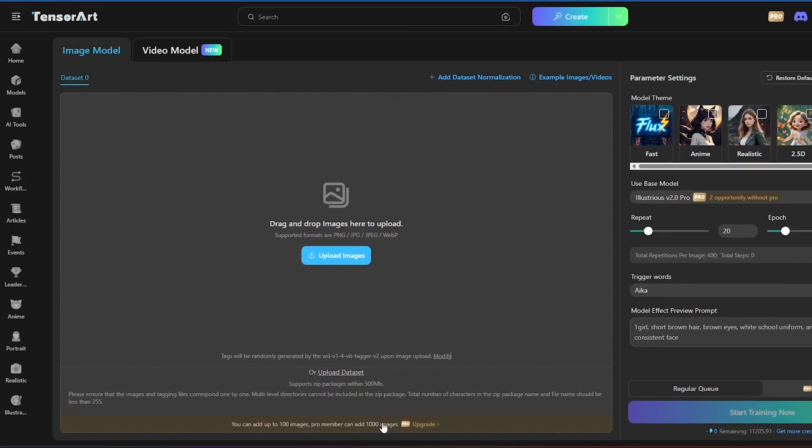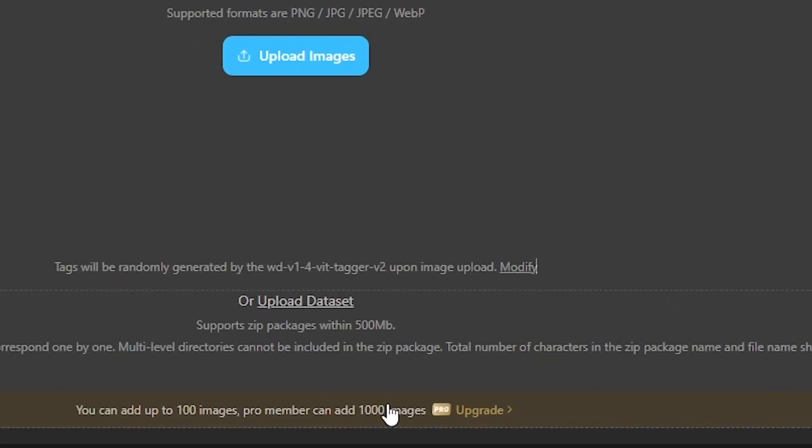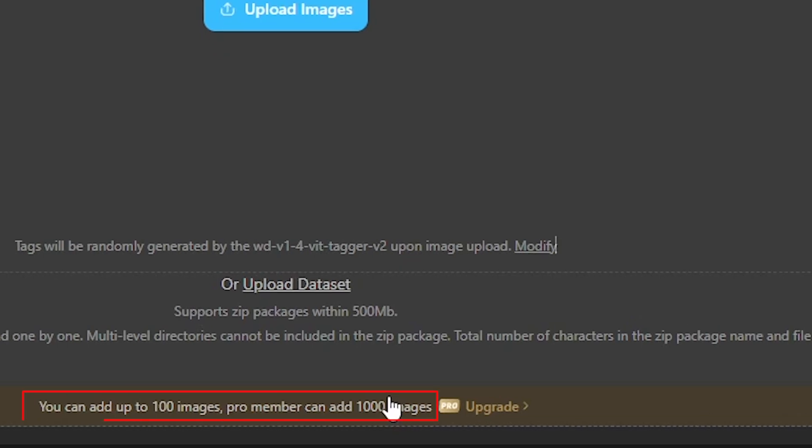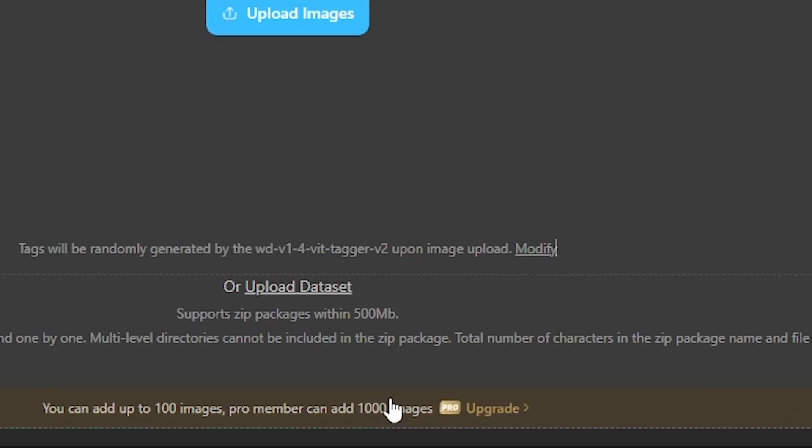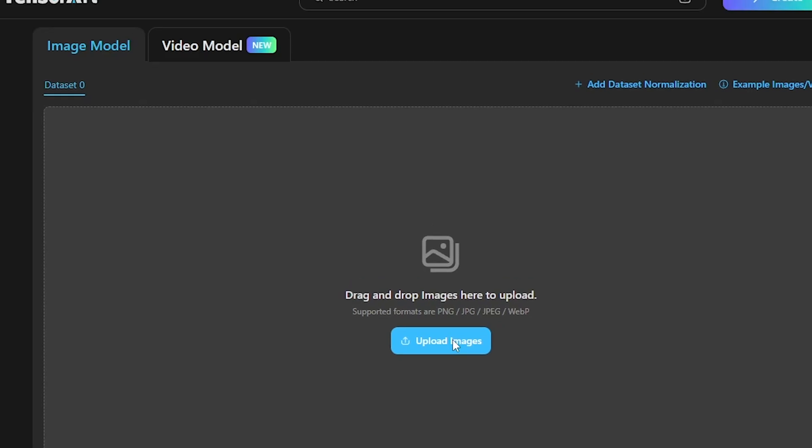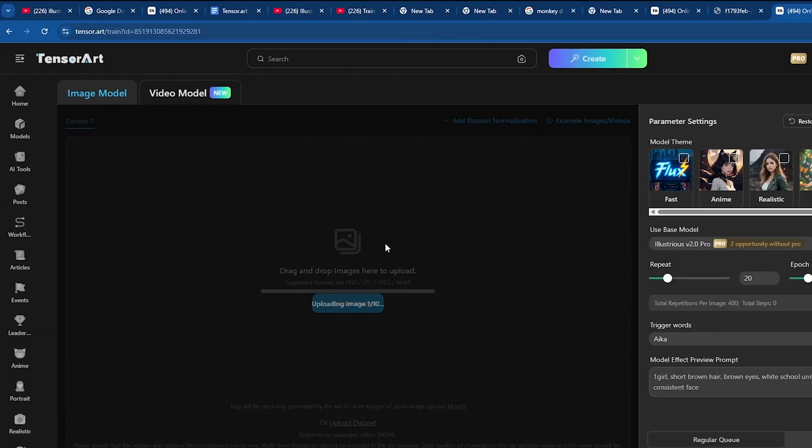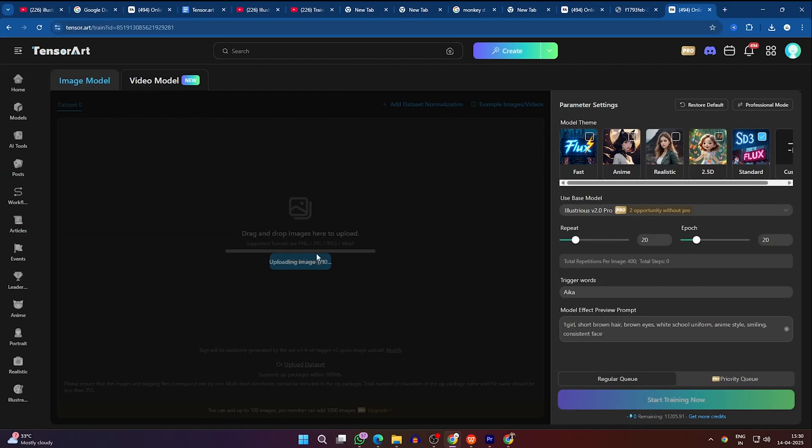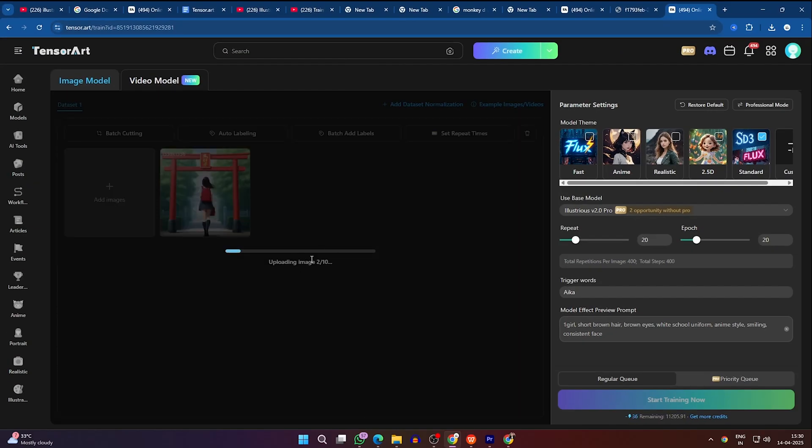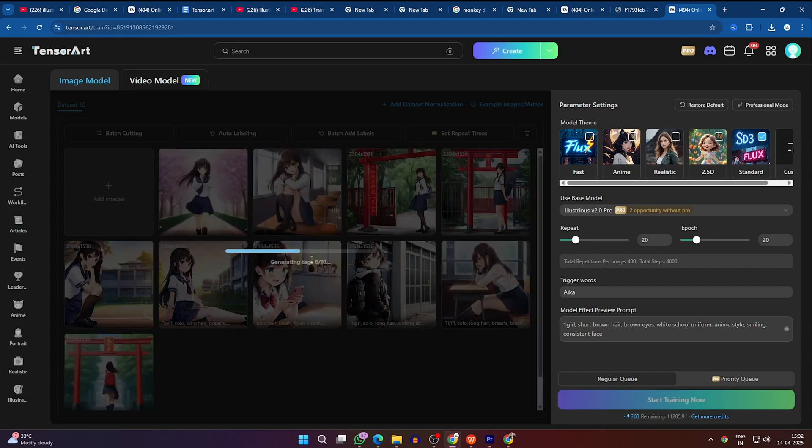Next, let's upload our training images for the Laura model. You can add up to 1,000 images for the best results. But for this demo, I'm uploading 16 images of my anime character. Remember, the more varied images you include, the better your model will learn.